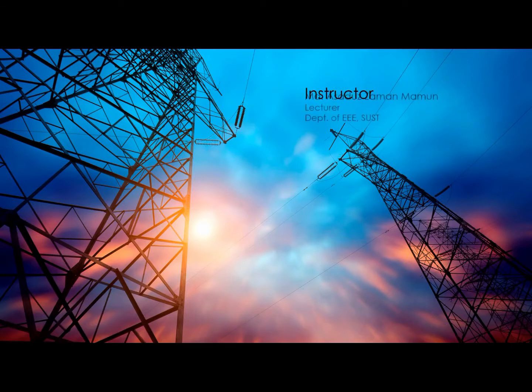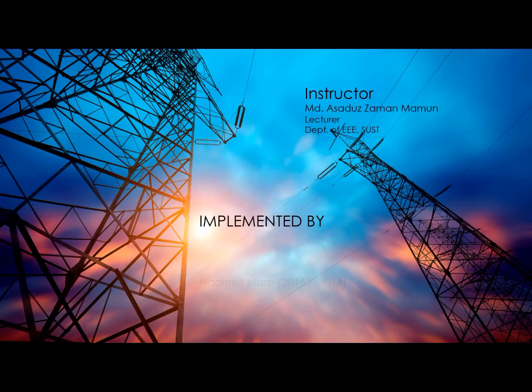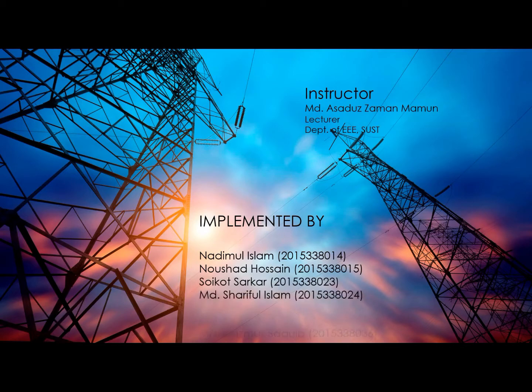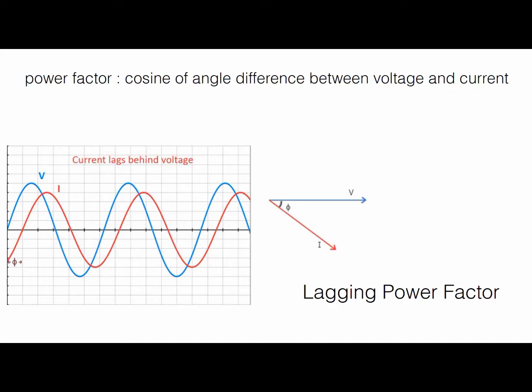Hello everyone, we are going to present a project on power factor improver for power system lab. First of all we have to know what is power factor. Power factor is cosine of angle difference between voltage and current.